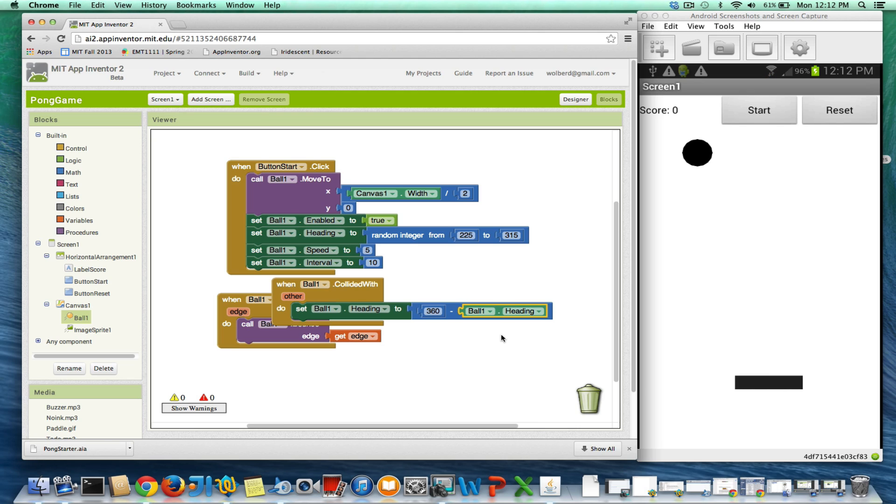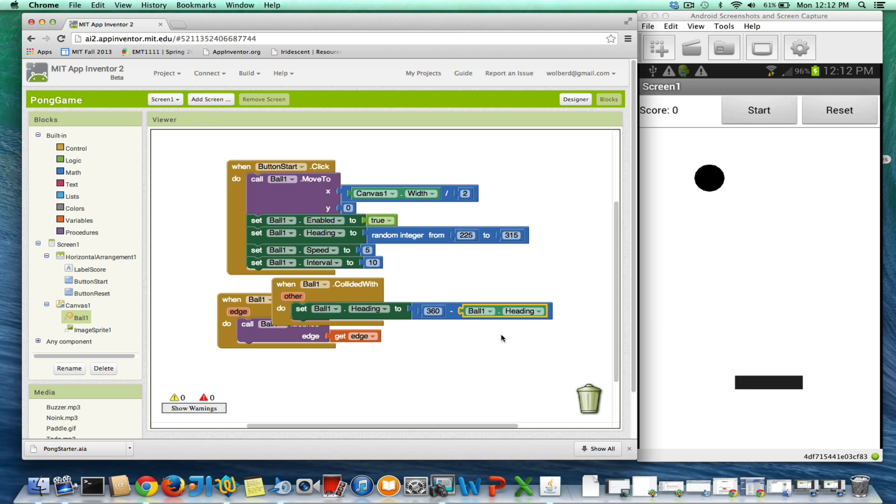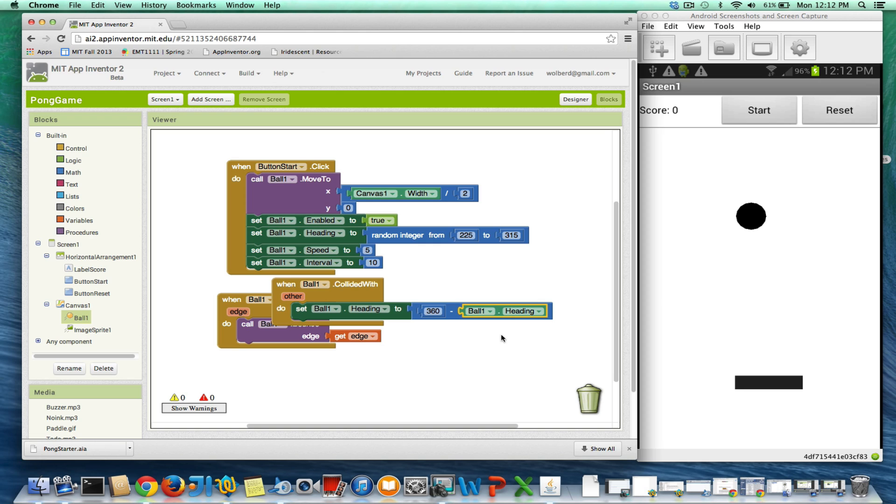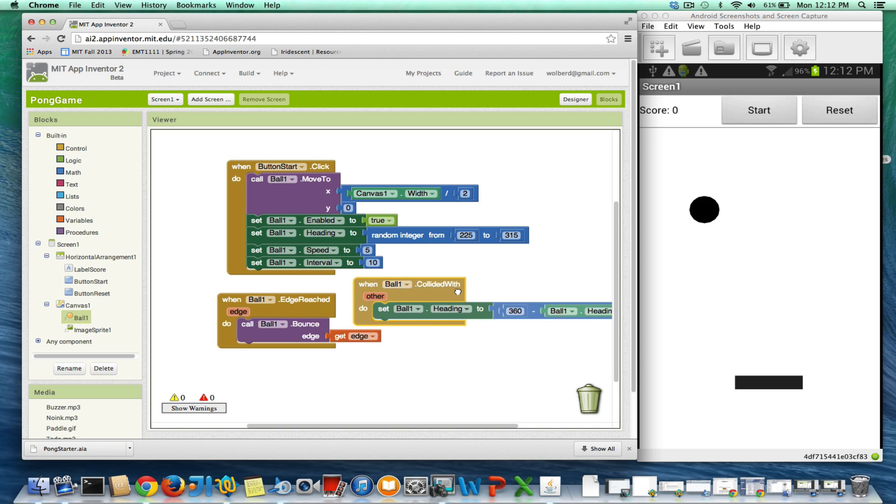Let's go ahead and test this guy. I'm going to touch the start button. That should get him moving and bouncing. Let's see if we can get it to touch the paddle. There we go. And notice how it can bounce off the paddle, just like we want it to.